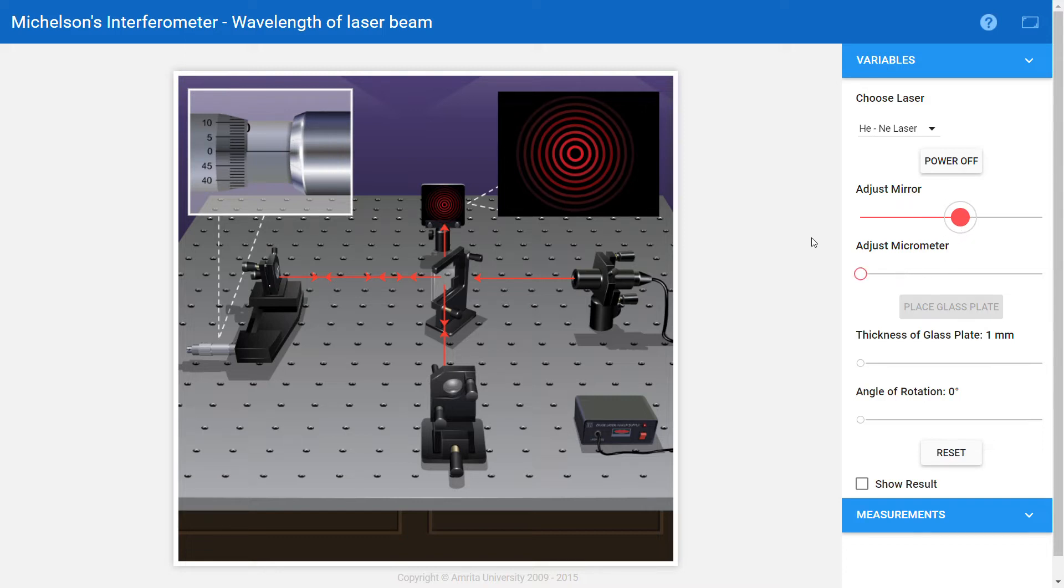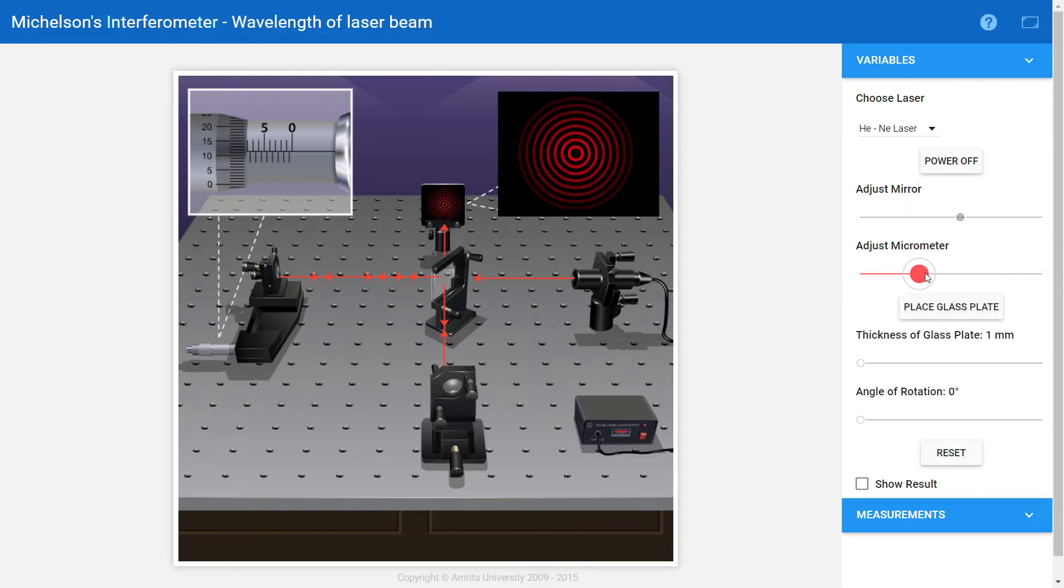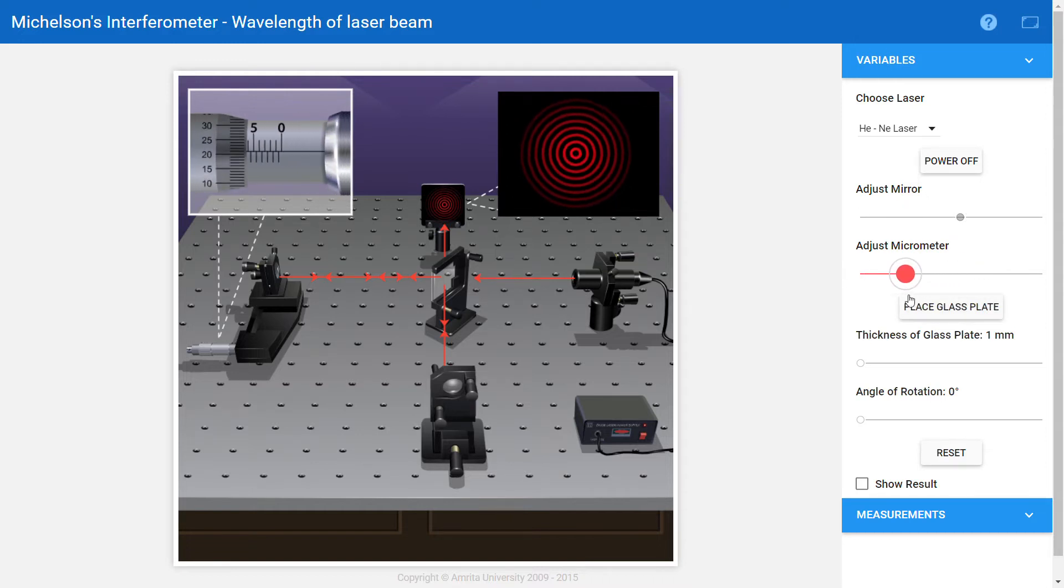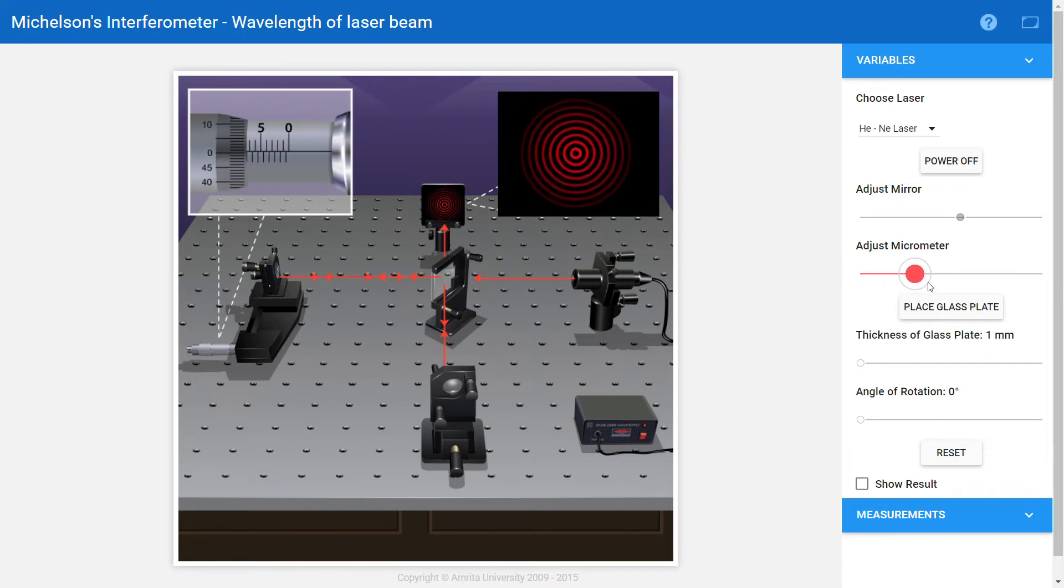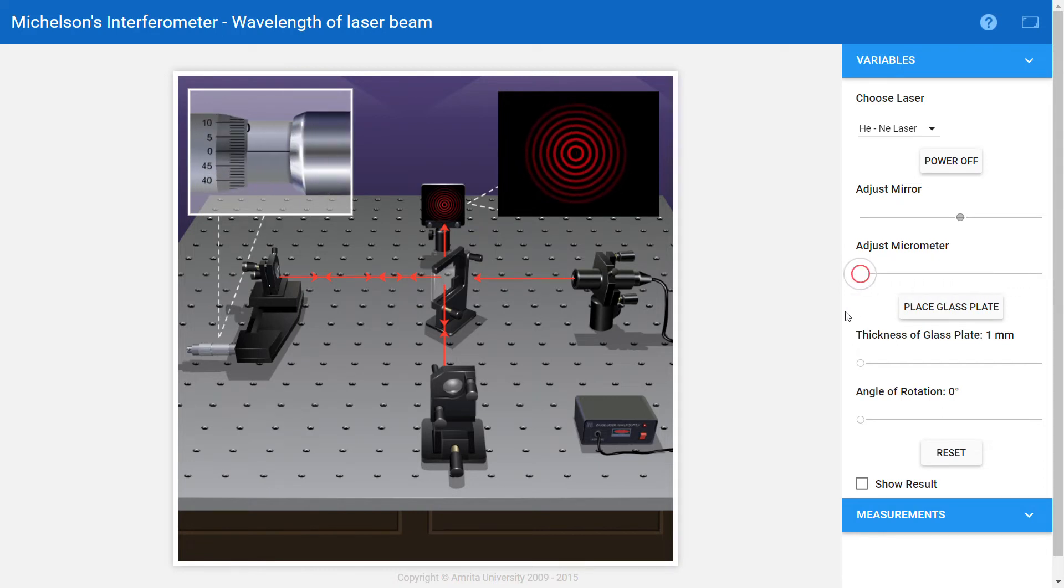I'm adjusting the mirror till I get the focused image on the screen. At this point I got the focused image on the screen and the adjust micrometer button is activated. Now I can adjust the micrometer to introduce path difference between the rays and produce interference fringes.